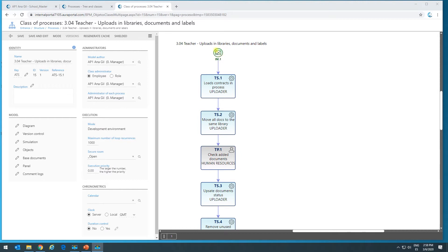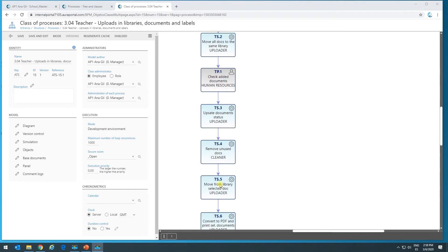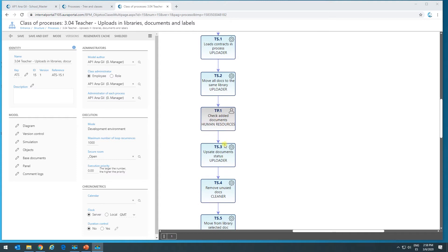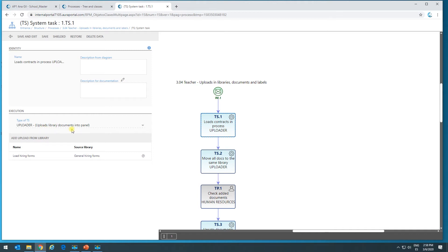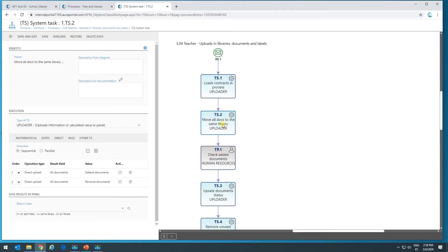We're going to be able to learn a lot about document management because we're going to see a lot of the features that can be used in a document management process. First of all, we have a start message event where someone has to input some information. Based on the information input, we're going to start to trigger a set of system tasks. Basically, we upload several documents to different libraries, we fill in a form, and later on there's a system task that allows us to upload library documents into the panel — bringing documents from outside of the process, from another library term, and bringing them into the process.